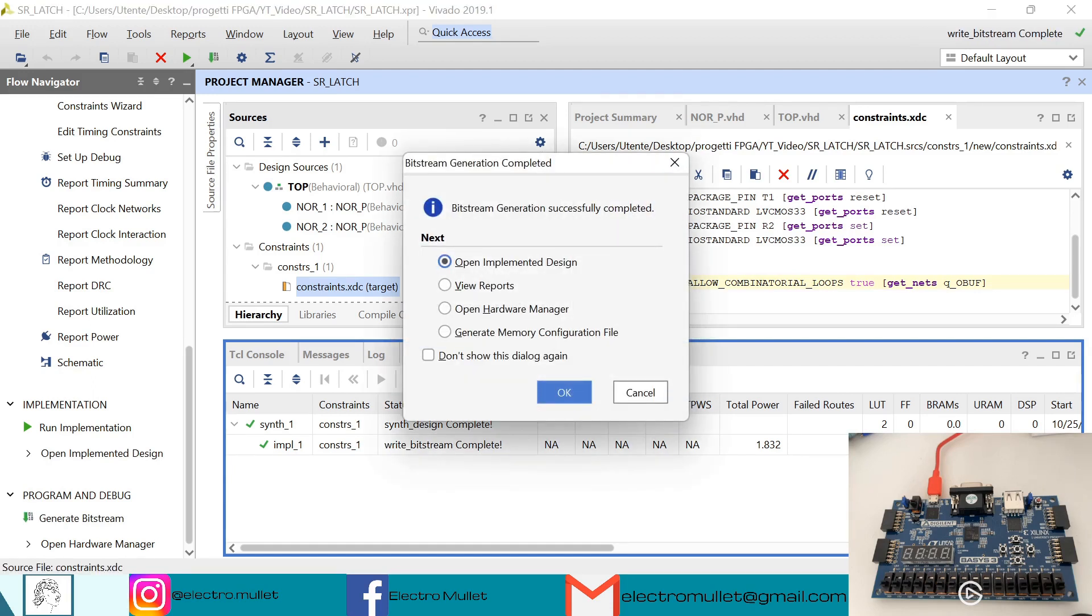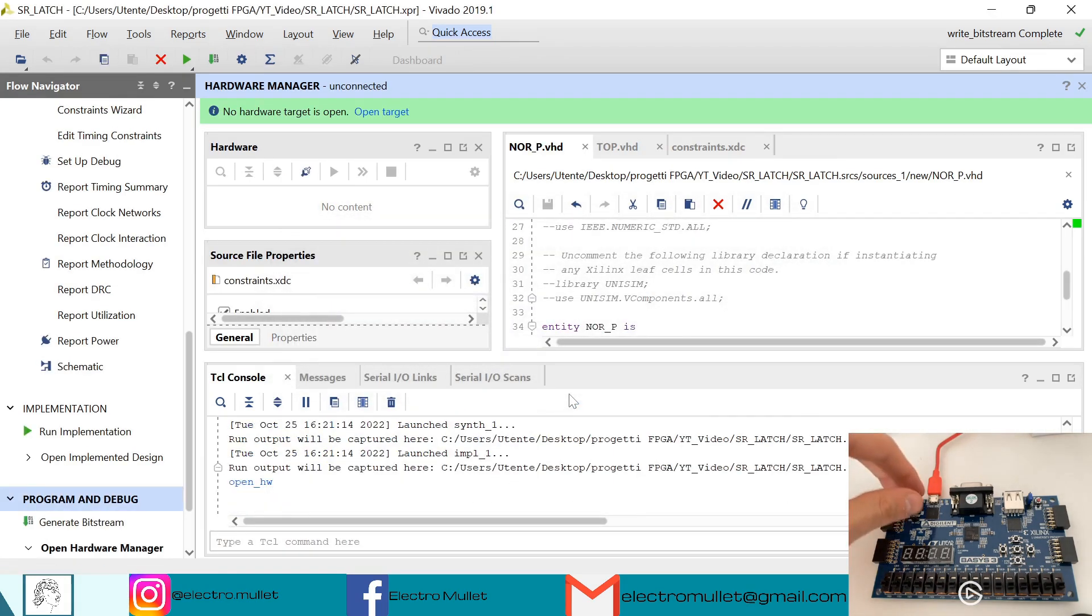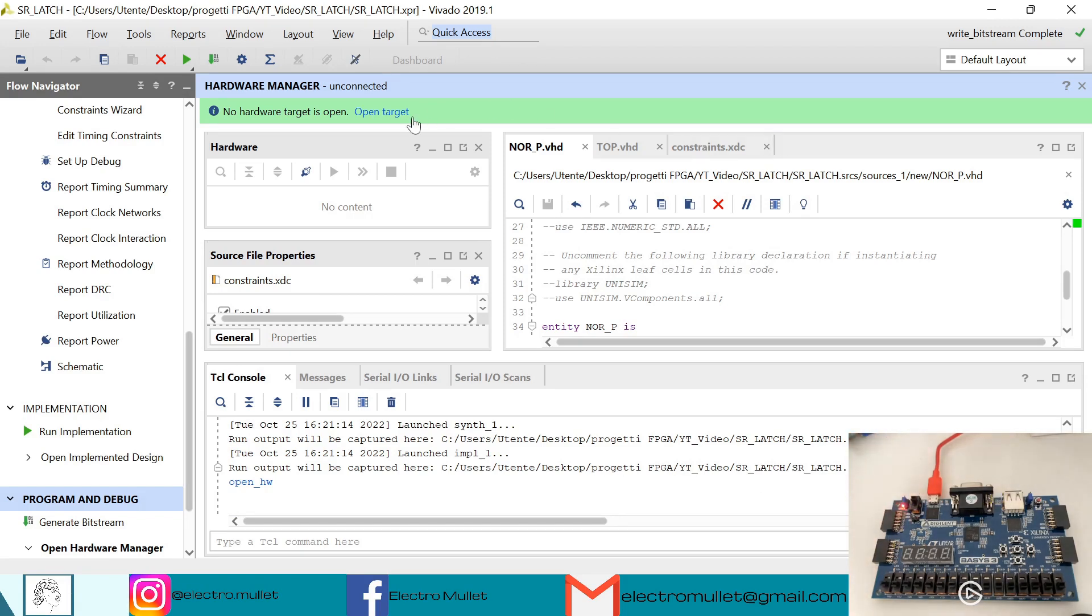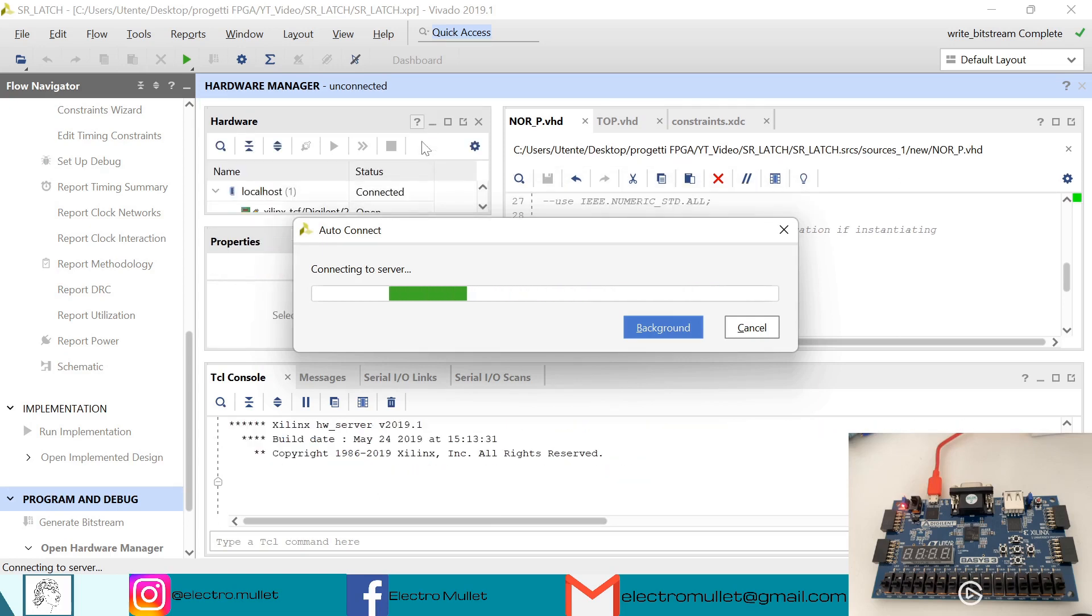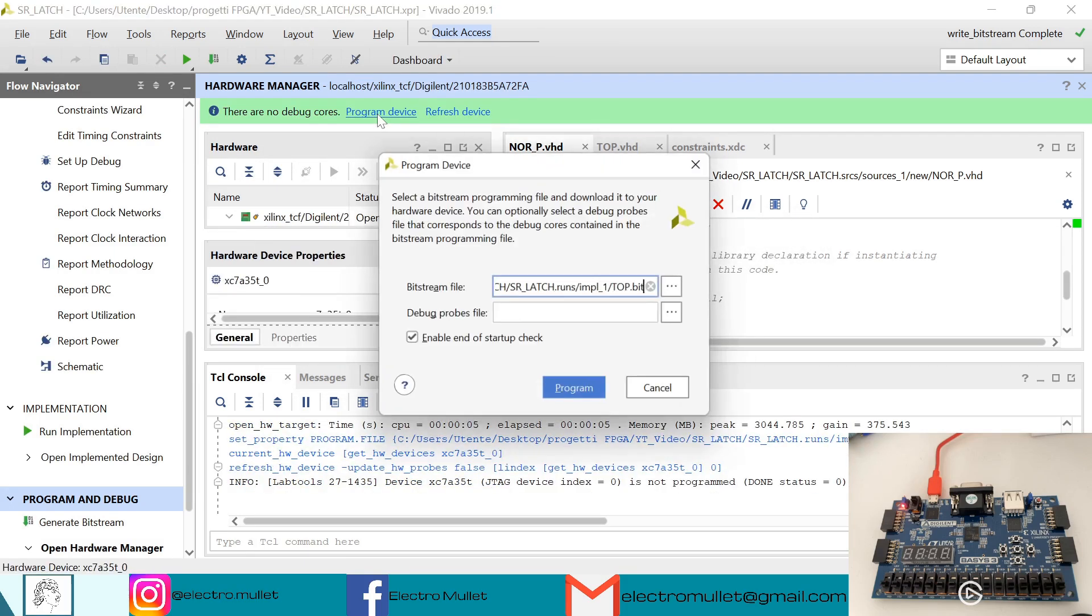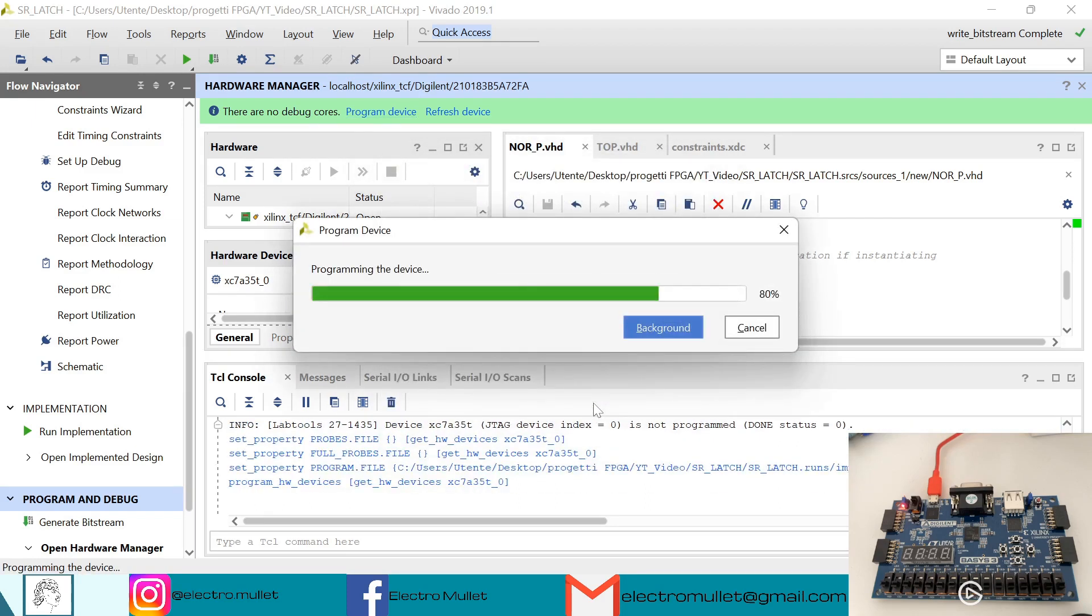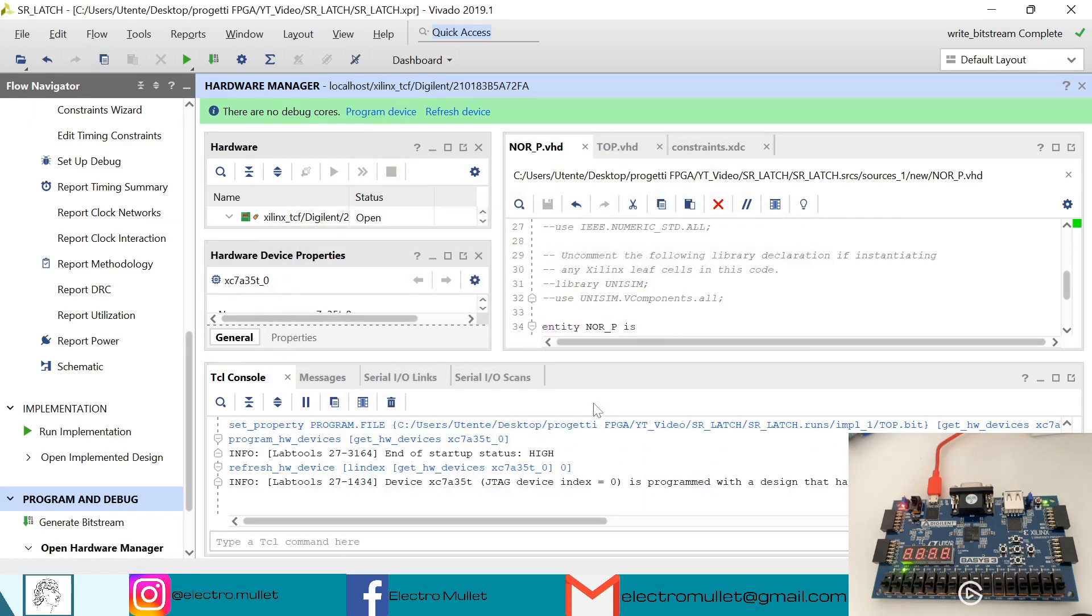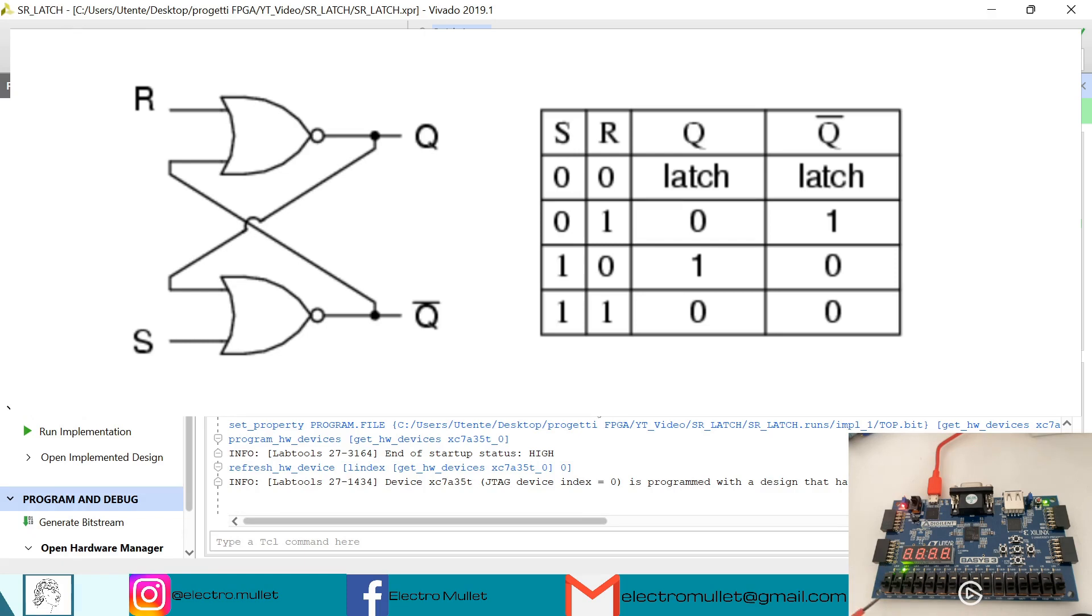So the implementation has completed. We can open the hardware manager. So we can turn on the FPGA board. We can open target, auto connect. So we can program the device with our bitstream. And so we have the first LED, which is the output. The second LED, which is the inverted output. The first switch is the set, and the second switch is the reset.